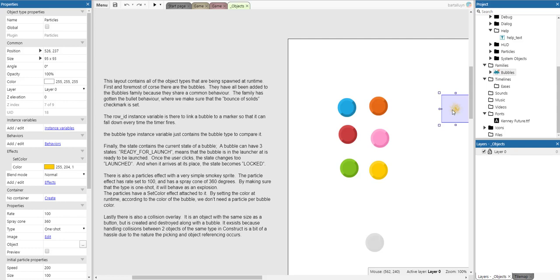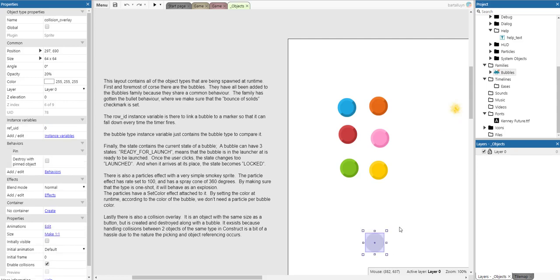The particles have a set color effect attached. By setting the color at runtime according to the color of the bubble, we don't need a particle per bubble color. Lastly, there is a collision overlay — an object with the same size as a bubble, created and destroyed along with the bubble. It exists because handling collisions between two objects of the same type in Construct 3 is a bit of a hassle, due to the nature of picking and object references. I'll come back to that when we look at the code.